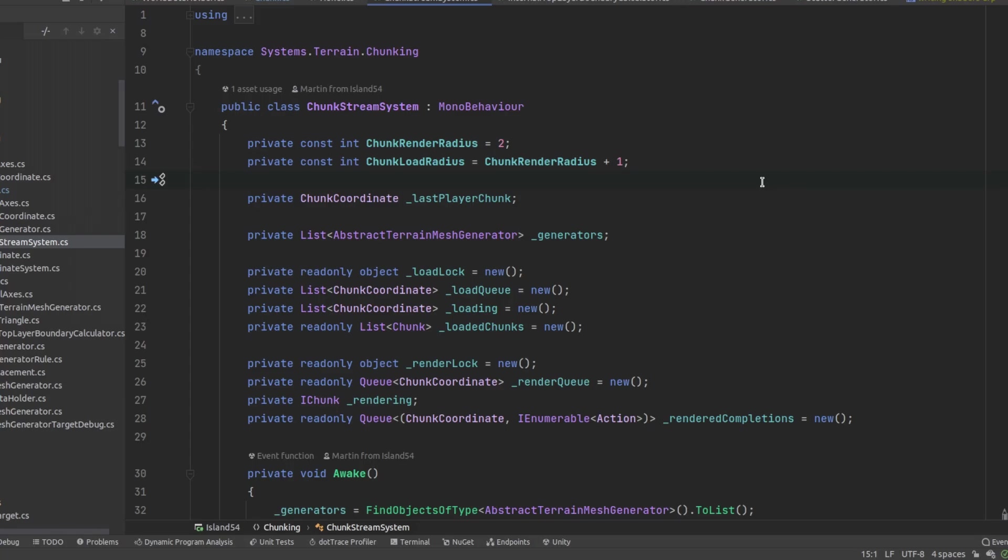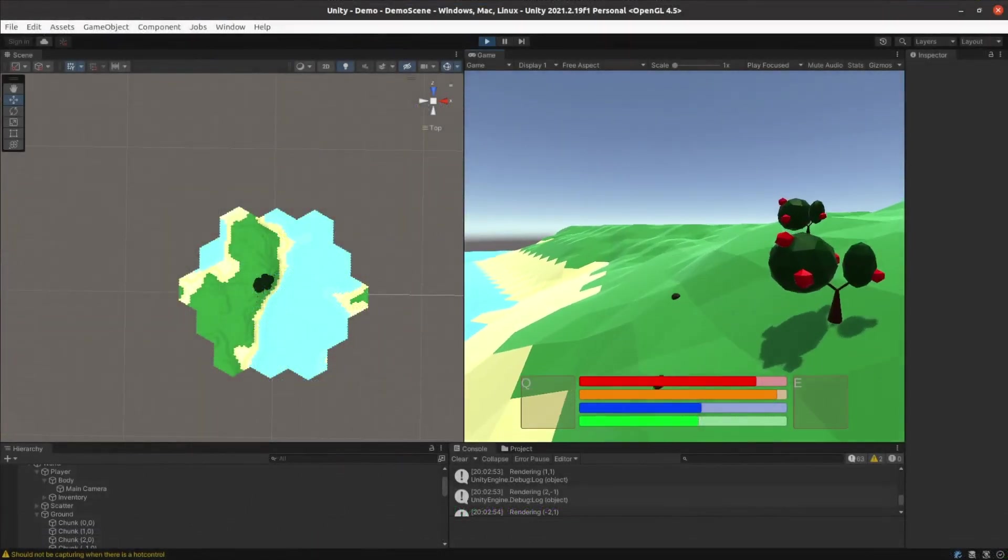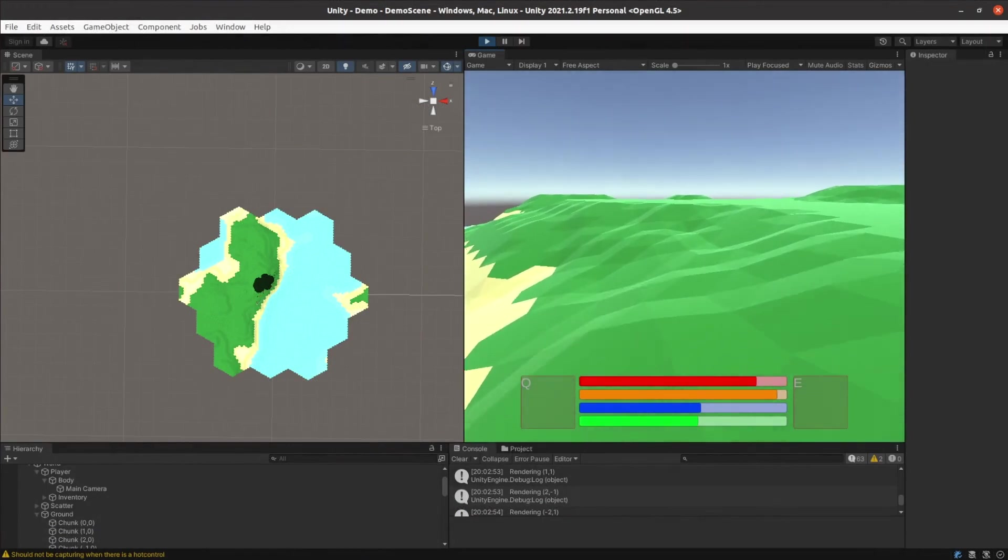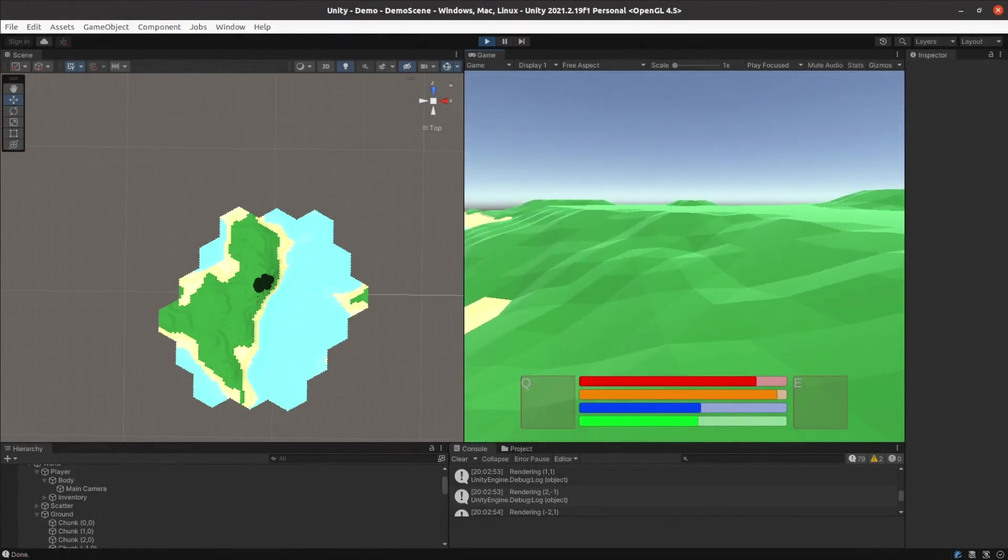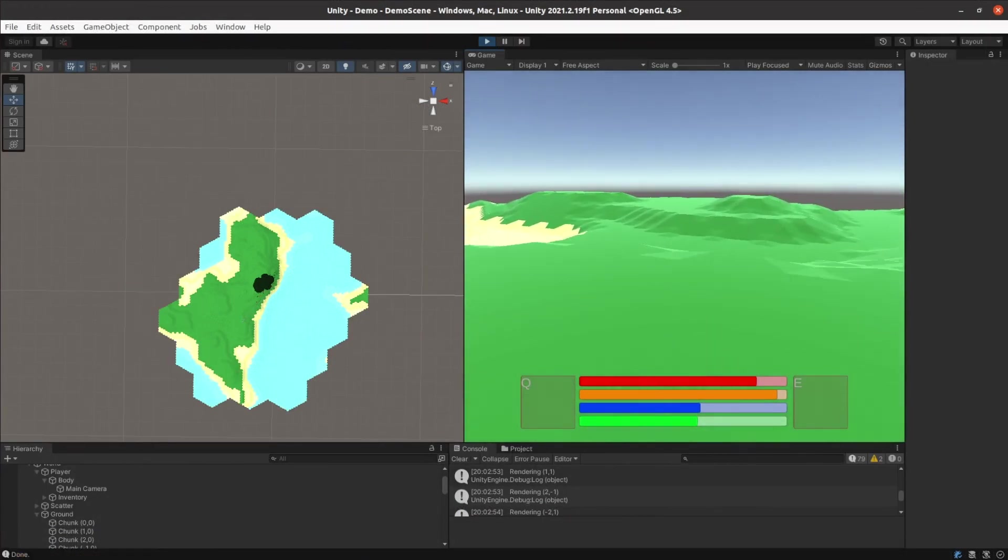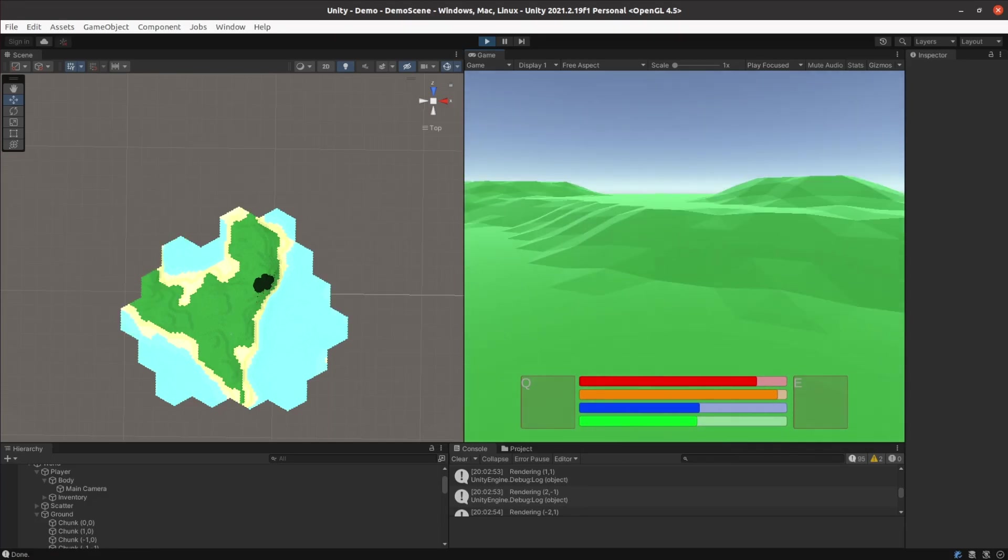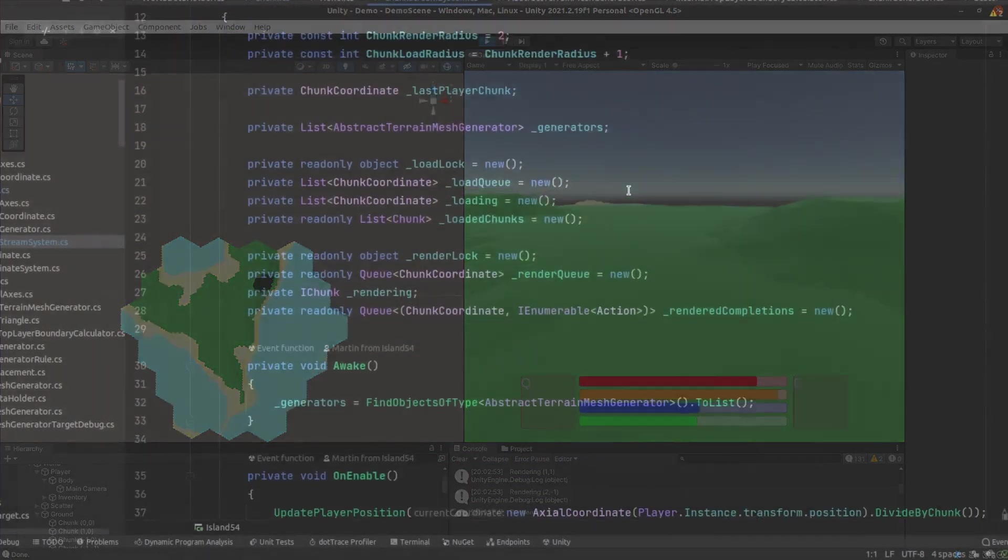When I tried it out it took quite a while to run and it lagged horribly as I crossed chunk boundaries. This was to be expected since I was doing all the terrain and mesh generation on my main thread so I moved it off onto a background thread.